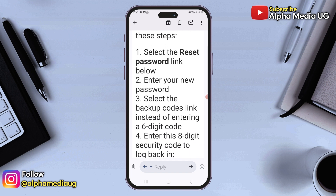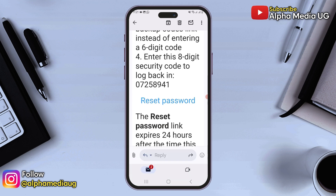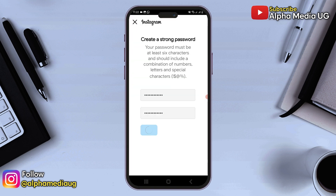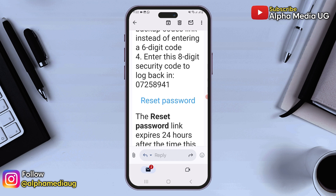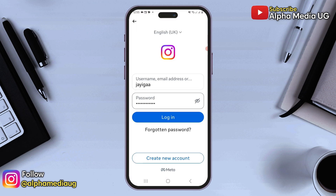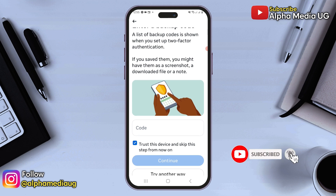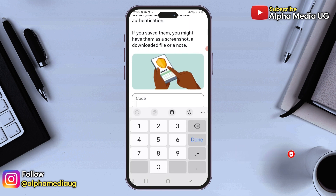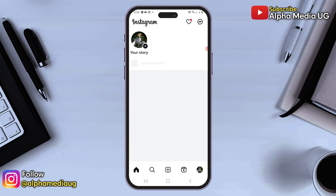If you have two-factor authentication set up, you may need to copy the backup code that is provided. After resetting your password, you can log back in. If you're prompted to enter a backup code, go back to the email, copy the eight-digit security code sent to your email, and paste it. And successfully, you should be able to log back into your Instagram account.